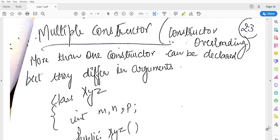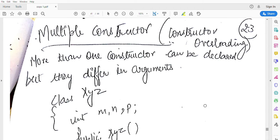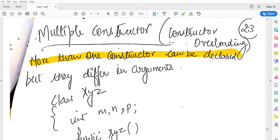So now let's discuss about constructor overloading. More than one constructor can be declared but they differ in arguments.